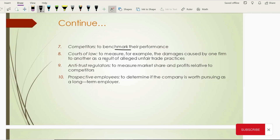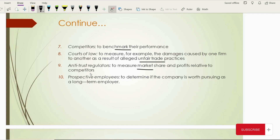Court of law — any legal authority — will check financial statements to measure, for example, if a company has done practices that caused damages to competitors or other industry participants. Before imposing a fine, they check unfair trade practices and find out how much profit a specific company gained by practicing those, so that a proper fine can be imposed. Then antitrust regulators also examine company performance by checking market share or profit performance to make sure fair competition is happening in the market.